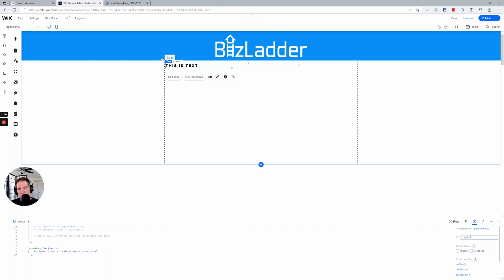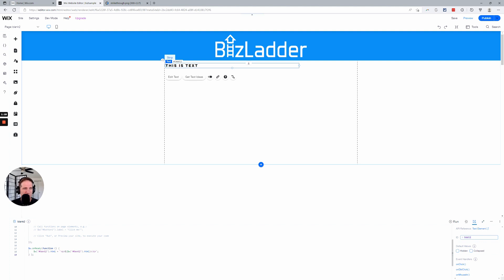You can change that down here if you want to call it something else. If you have a lot of code on there, you're going to have different people managing it, it's a good best practice to name things appropriately and logically. We're just going to leave it text2 because that's what's in the code we already wrote.